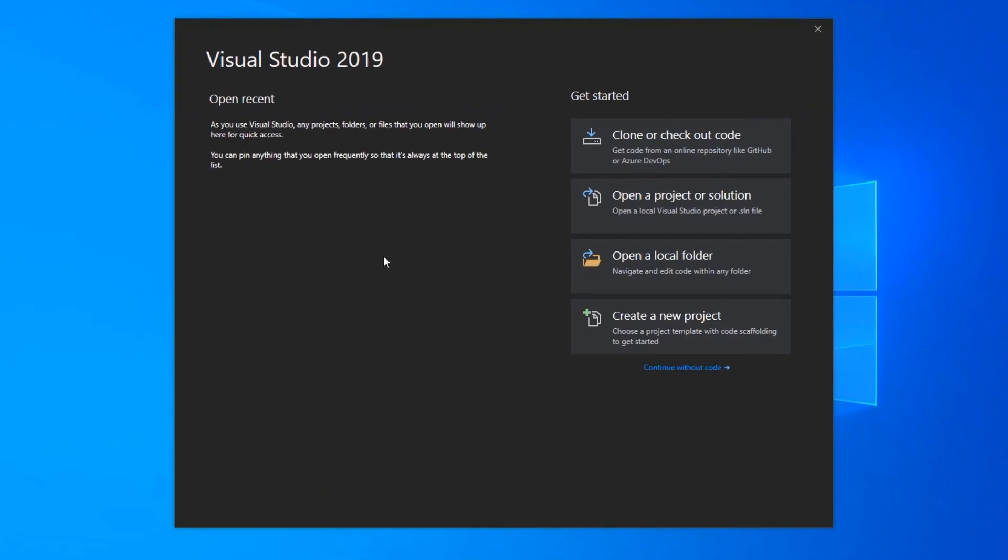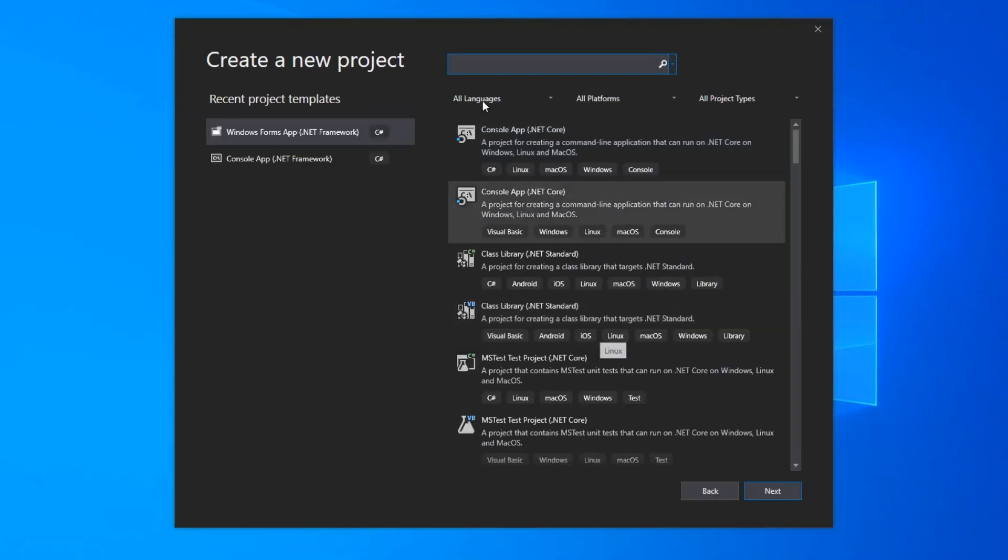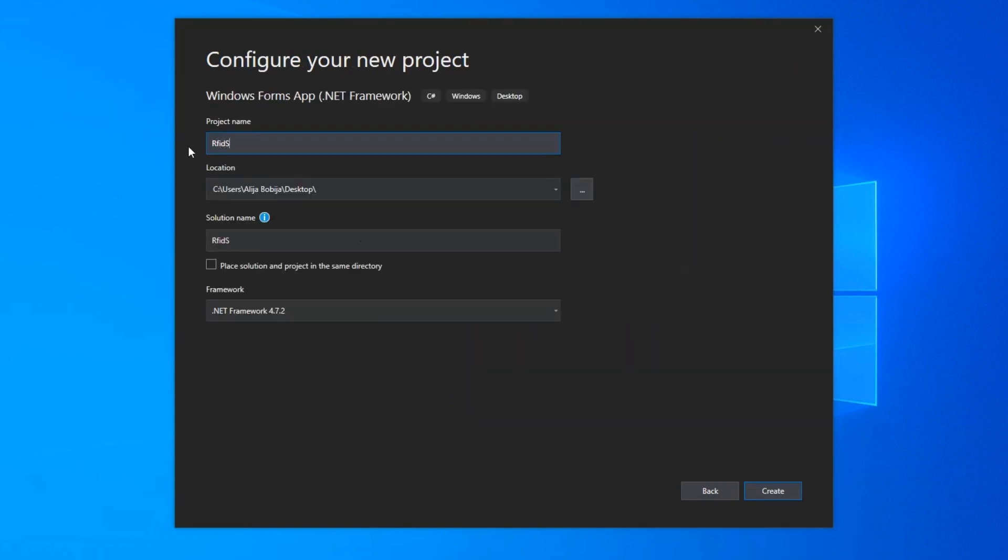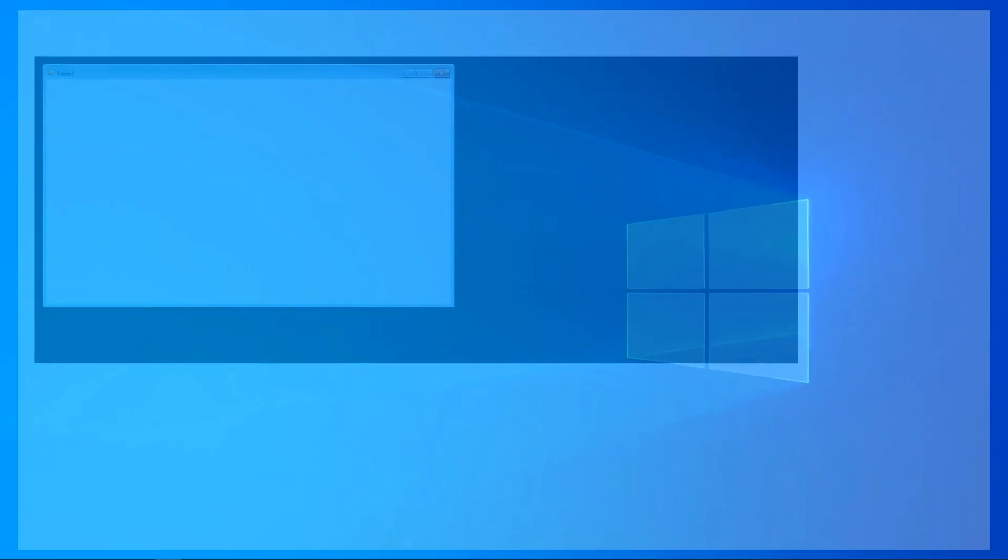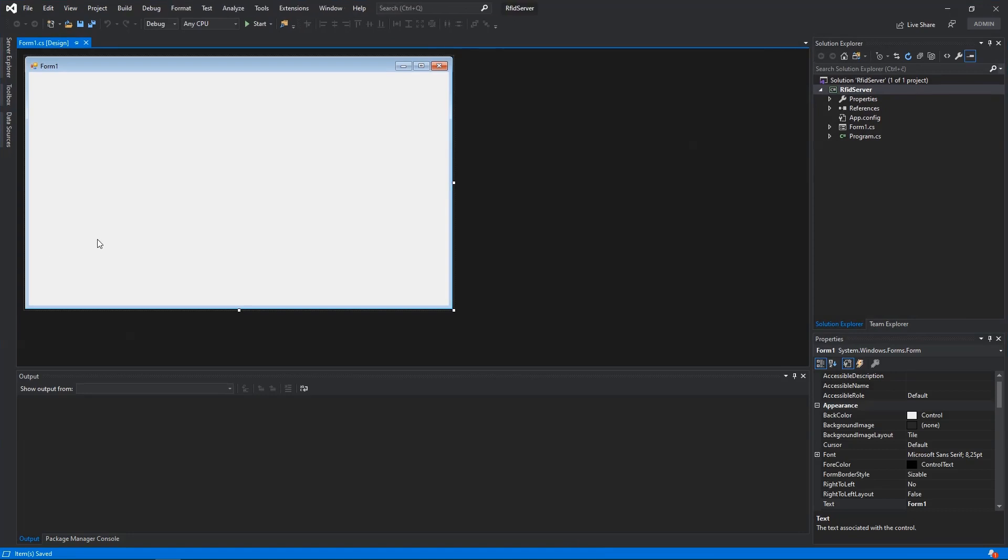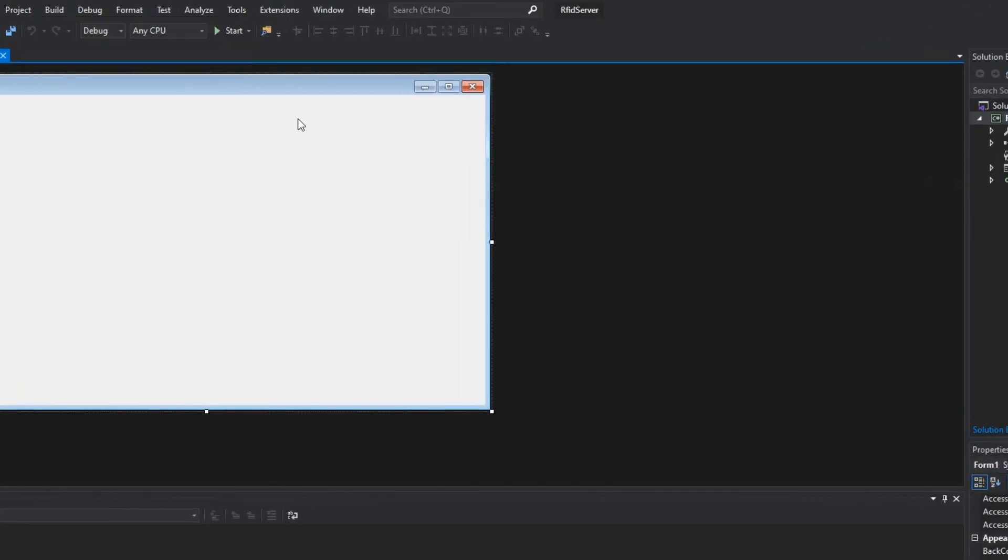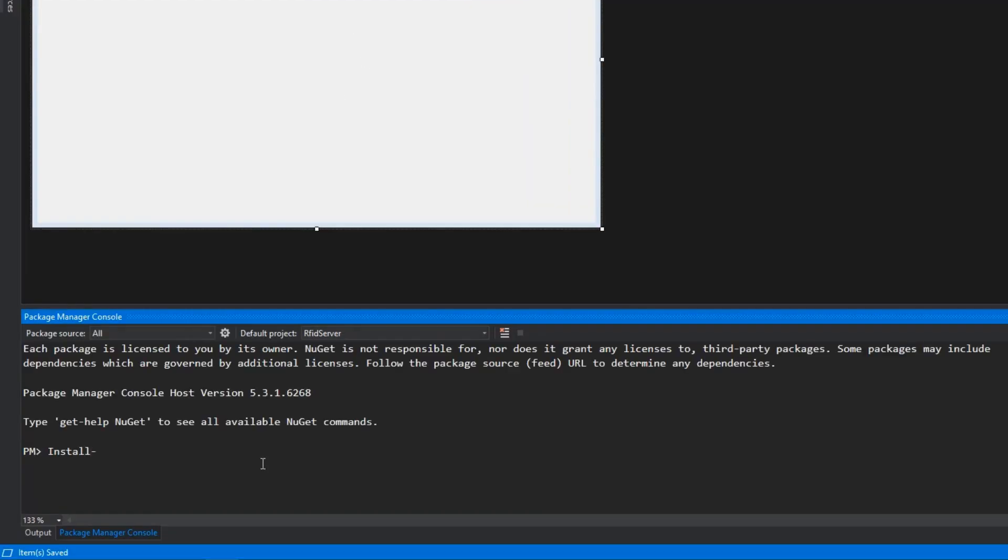And welcome back. Here I have Visual Studio where I will click on create new project and then I will choose windows form .net framework. For the name of project I will go with RFID server. After the project is ready for further work, I will open Nougat console and install simple http package. I recommend to install version 1.0.6 because that is version I will go to use in this video.